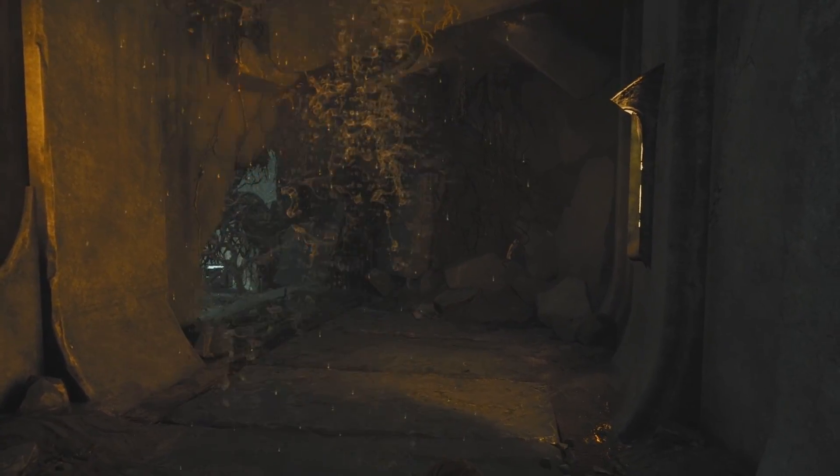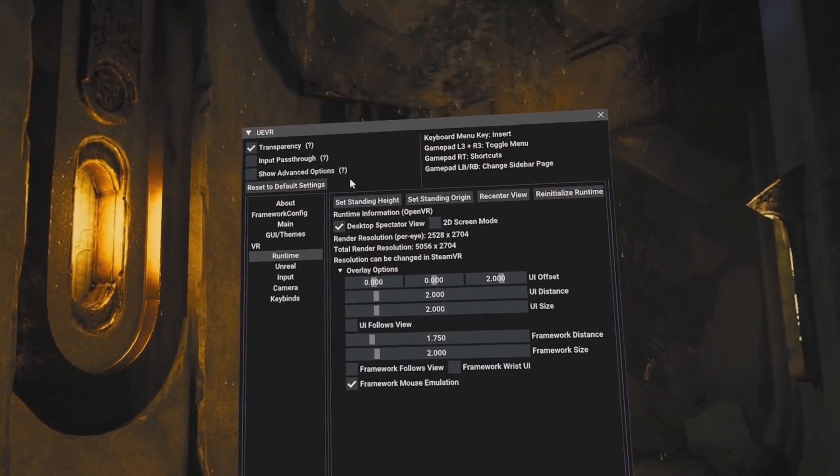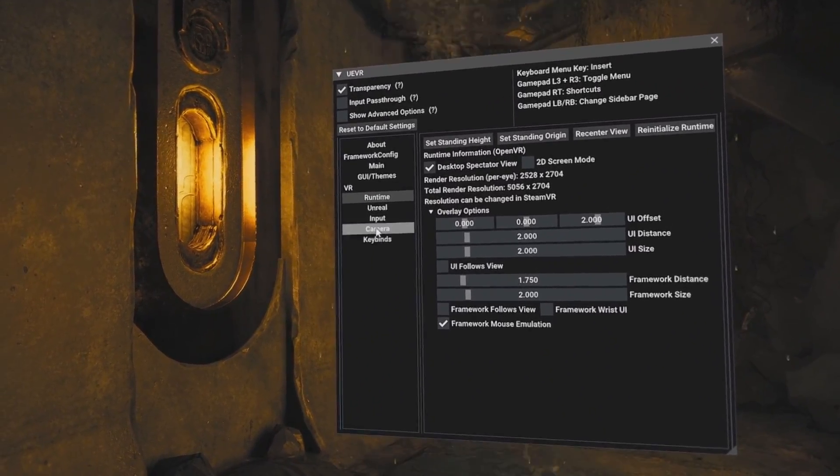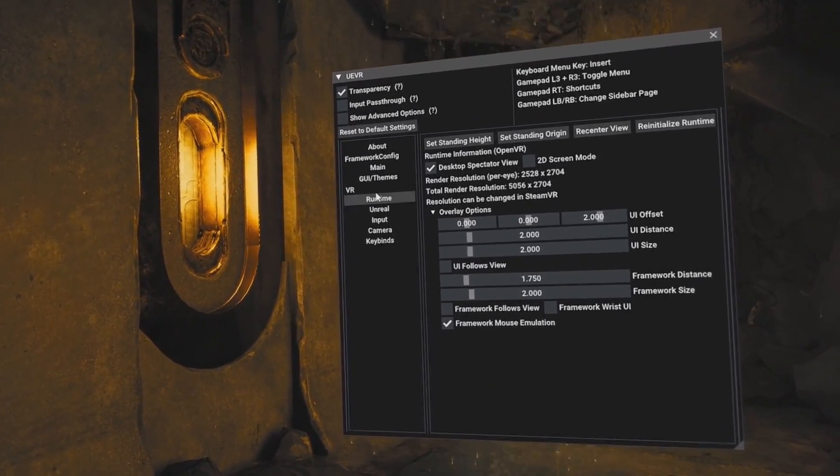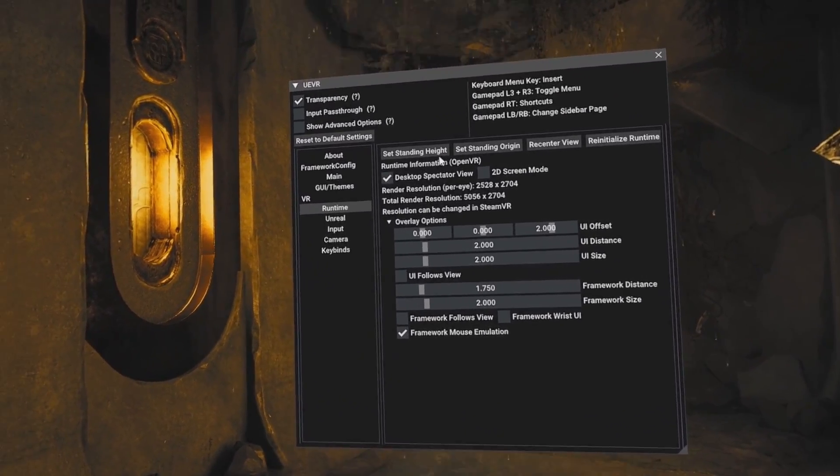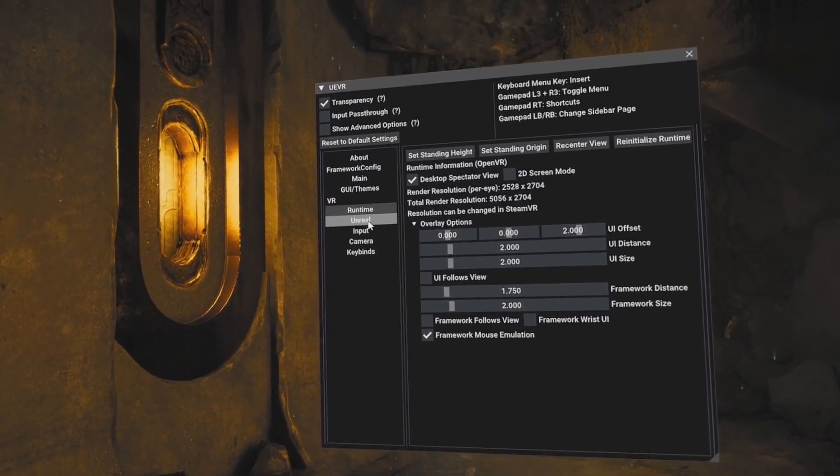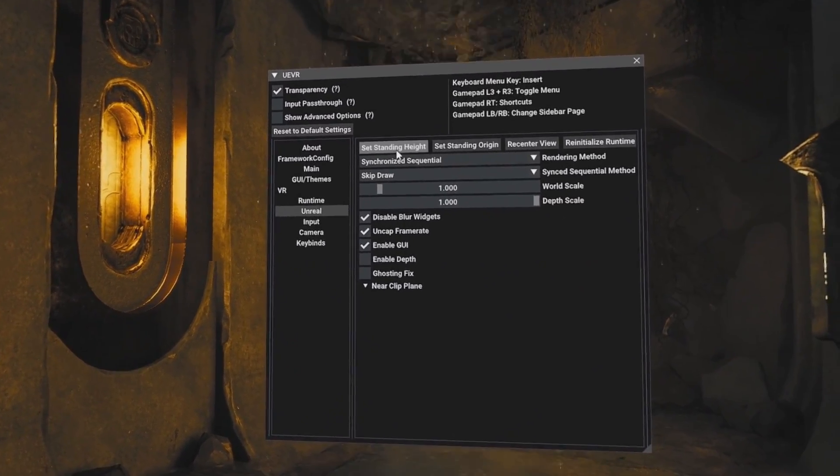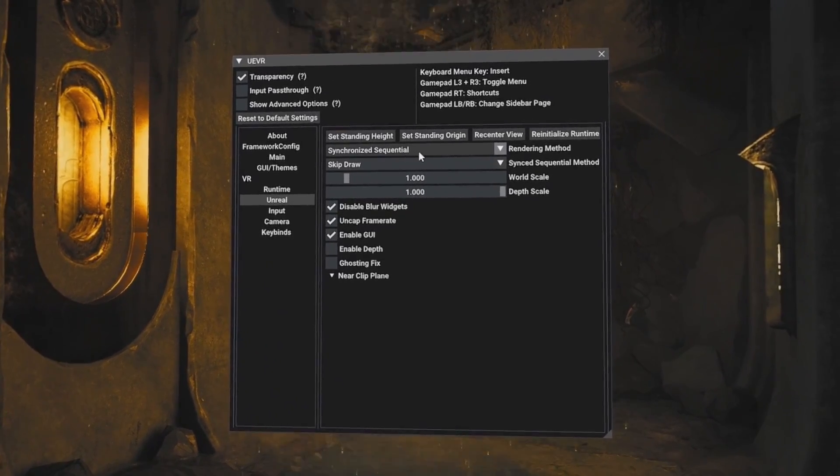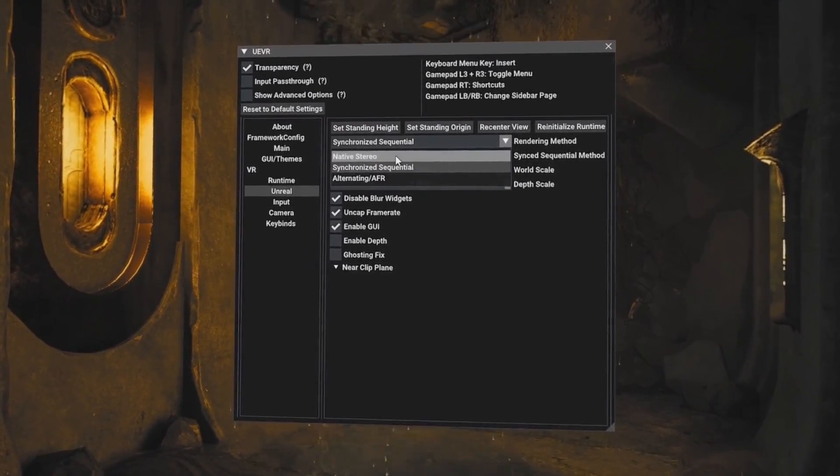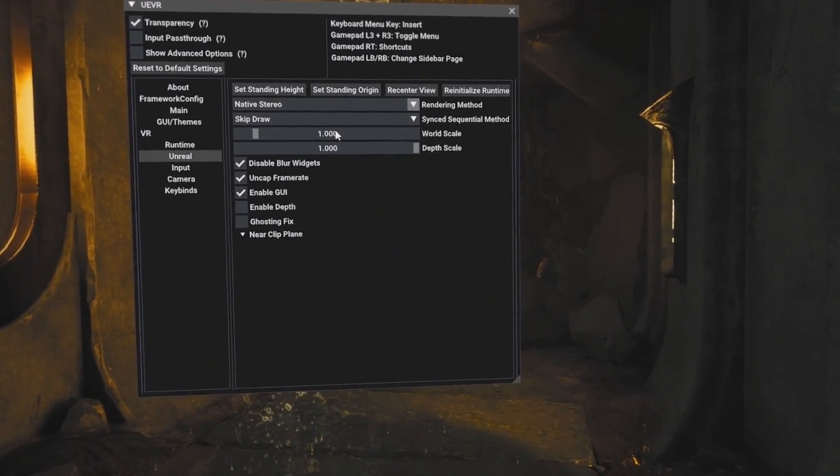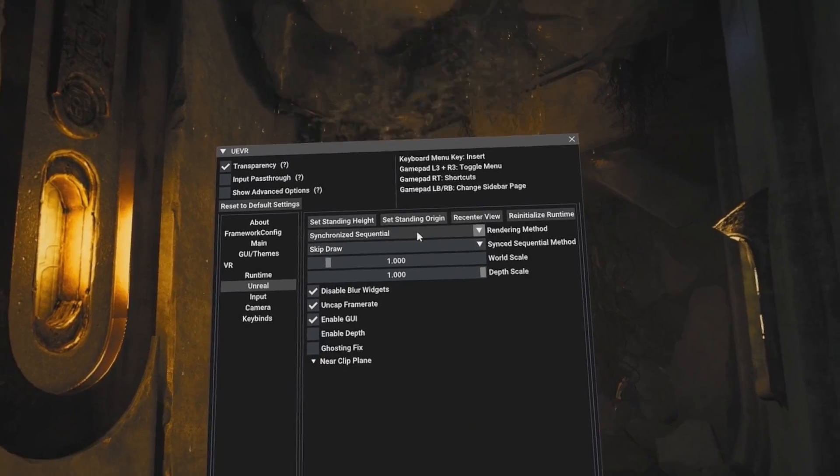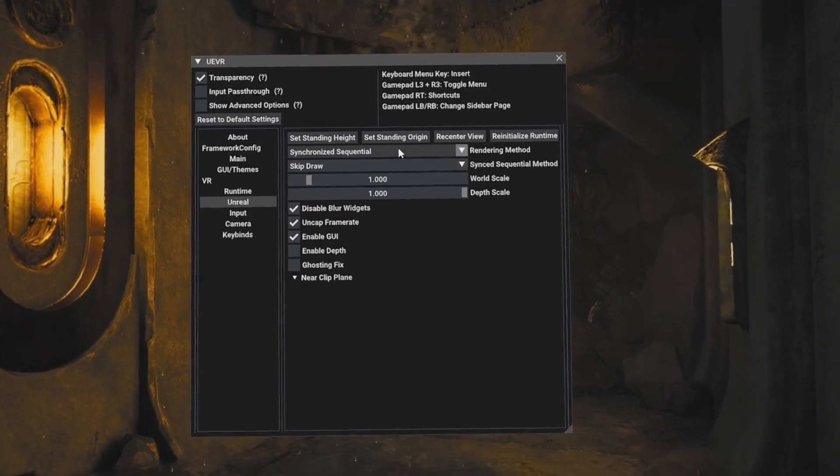One thing I will tell you that I had to do, let me go into, so I pressed down on both joystick buttons. Here is where you can change your settings. I'm using my VR controller, my Quest 3 controller, to navigate this now. This is all done in VR with my controller. And if I go down to Unreal, the one thing I had to do in this particular game was I had to click on Unreal, and I had to change this setting right here to synchronized sequential. When I came into the game originally, it was set to native stereo. I had to change that to synchronized sequential, and then everything was just fine.